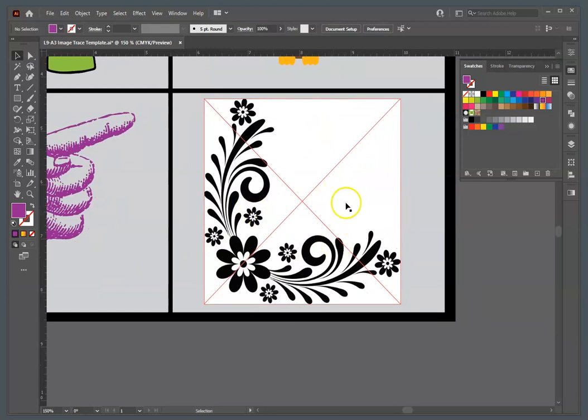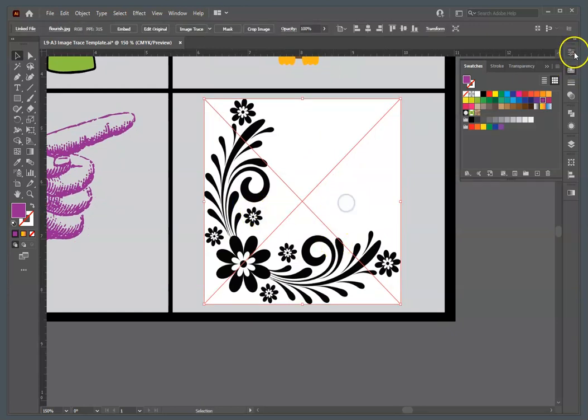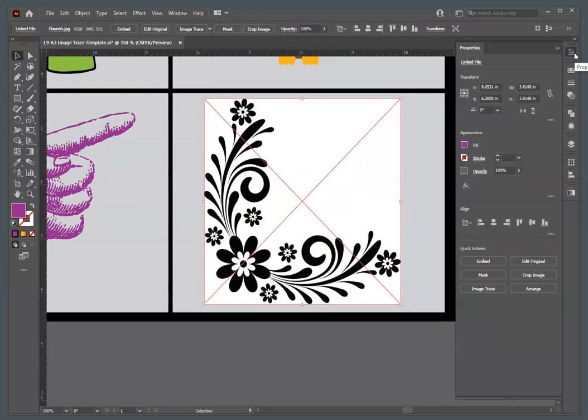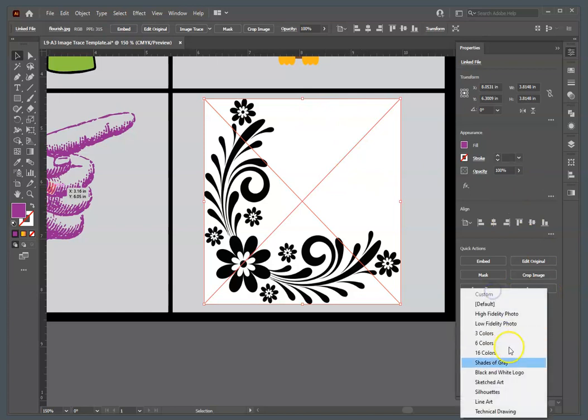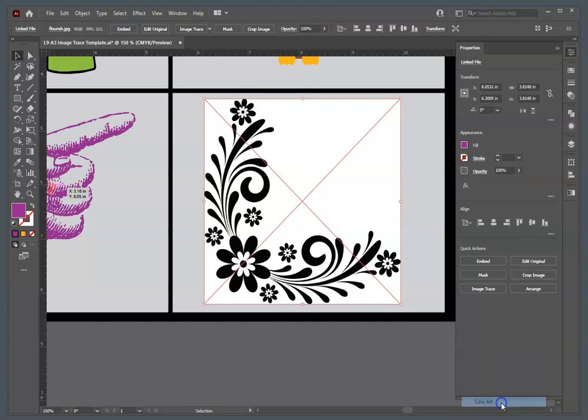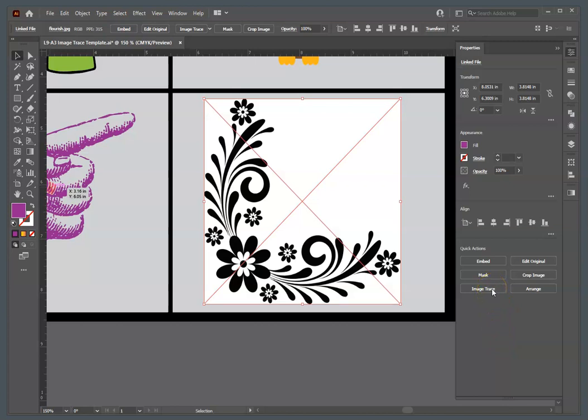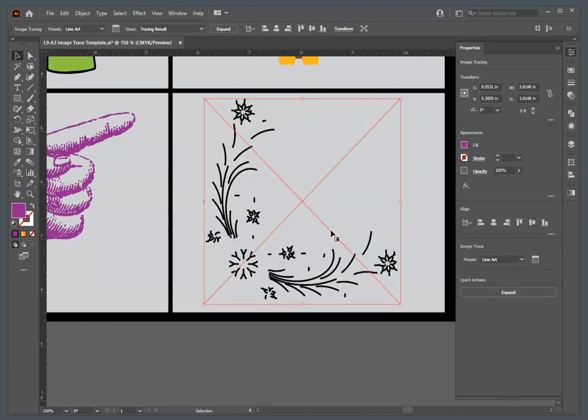And then the flourish graphic, we will use the sketched art preset again, because we don't want the white background, so we're going to use image trace, sketched art. And you can walk through these and see what they look like when you do them. It doesn't really affect it too much as you look through, but you can always undo it.